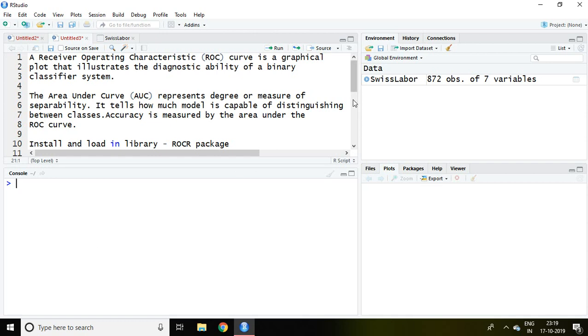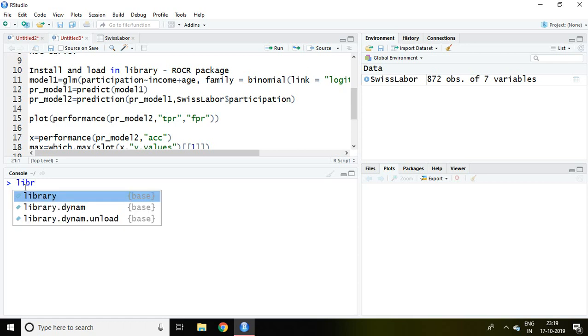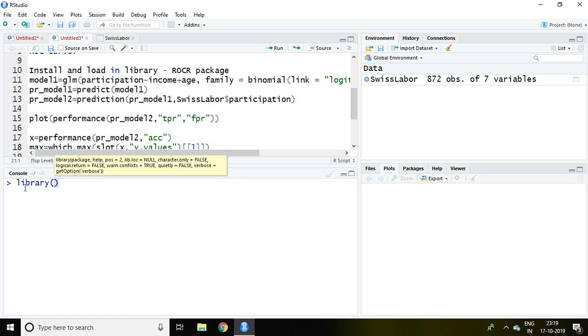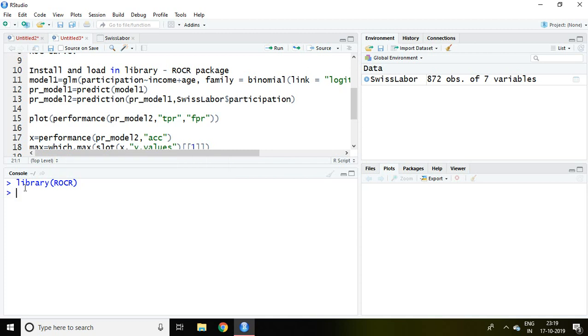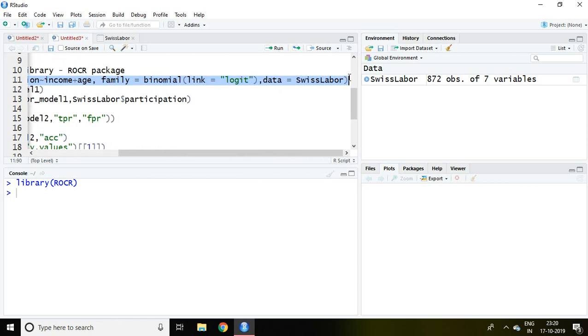We require ROCR package. I have already installed ROCR package. So simply I write here library and ROCR and then enter. Now ROCR package has been uploaded and loaded in our setup.